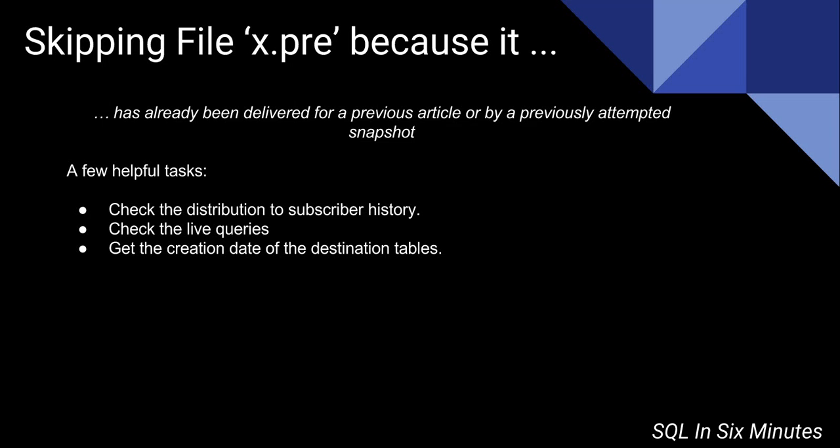All right, let's look at the error in snapshot replication when you see skipping file, some file name, because it has already been delivered for a previous article or by a previously attempted snapshot.